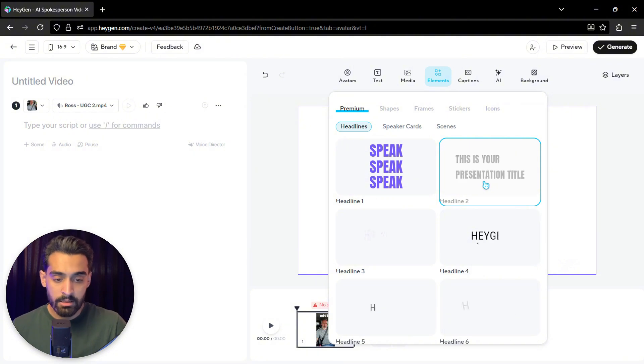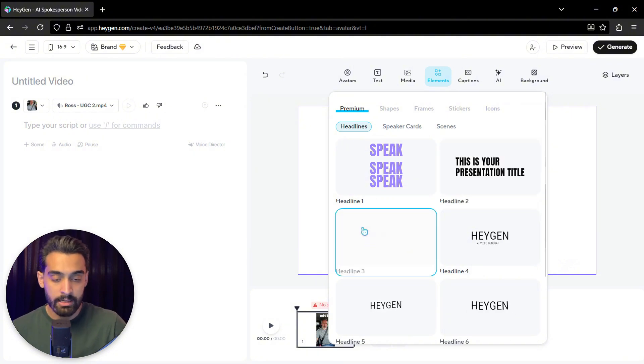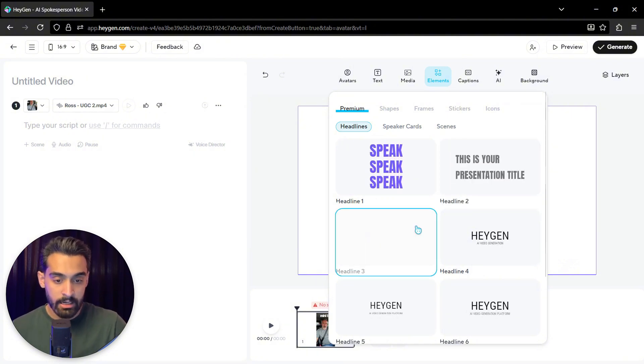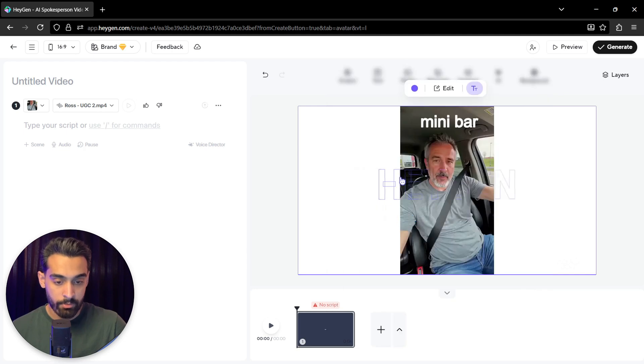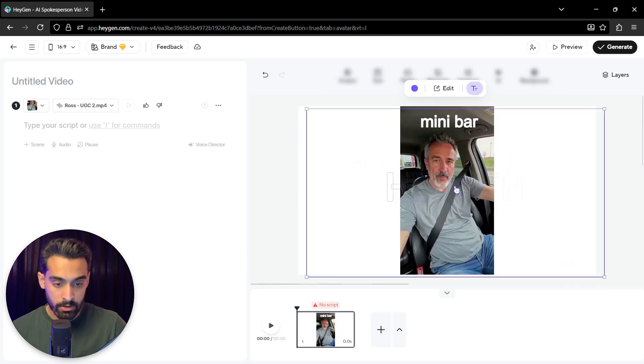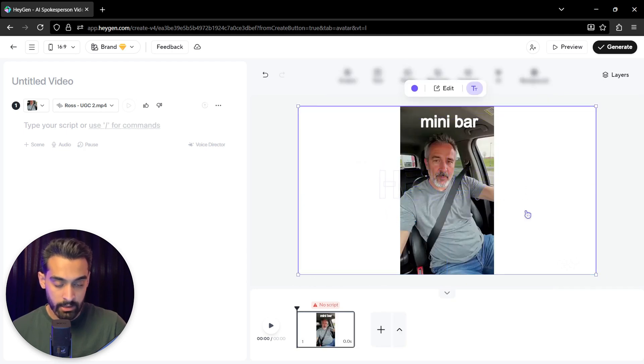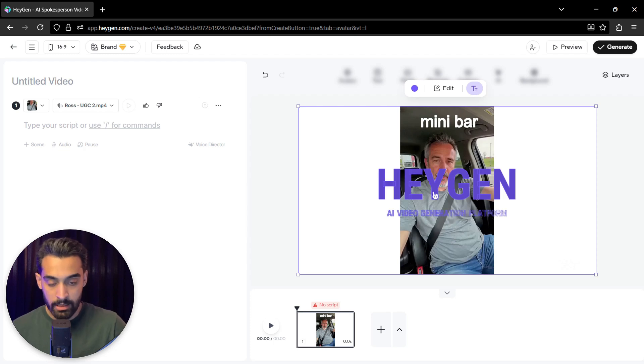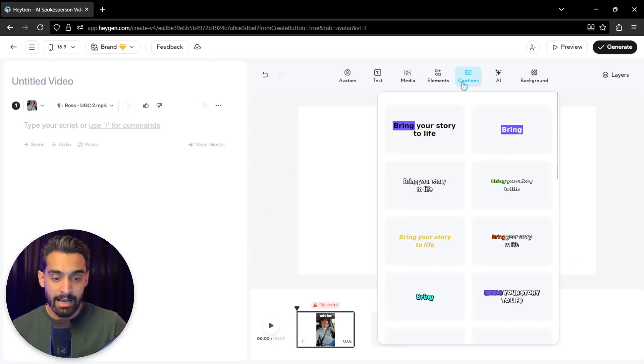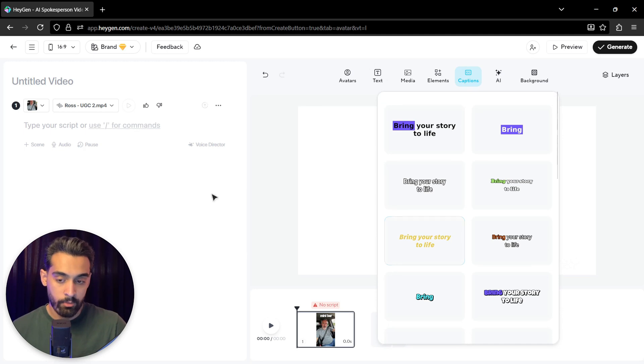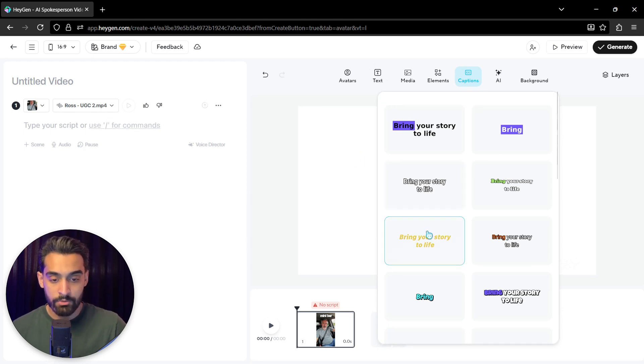And the next thing is the elements. You can actually input transcription, but these are premium versions. So I'll just skip them. Now you can actually put the title on that and make your video a little bit beautiful. Next thing is captions. You can actually input your script and then click on one of the captions and the captions will be added to your video.